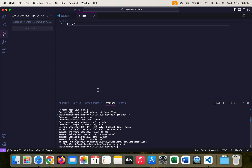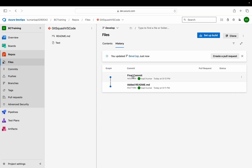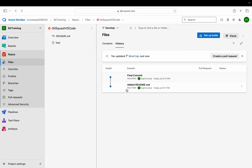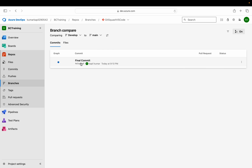Now if you see your DevOps and refresh — you can see that my first commit, second commit, and third commit are gone, or you can say consolidated into this one final commit. If you open it you can see the right code which was my last commit. Now my develop branch is very clean with no non-useful commits. I just need to push this to main.